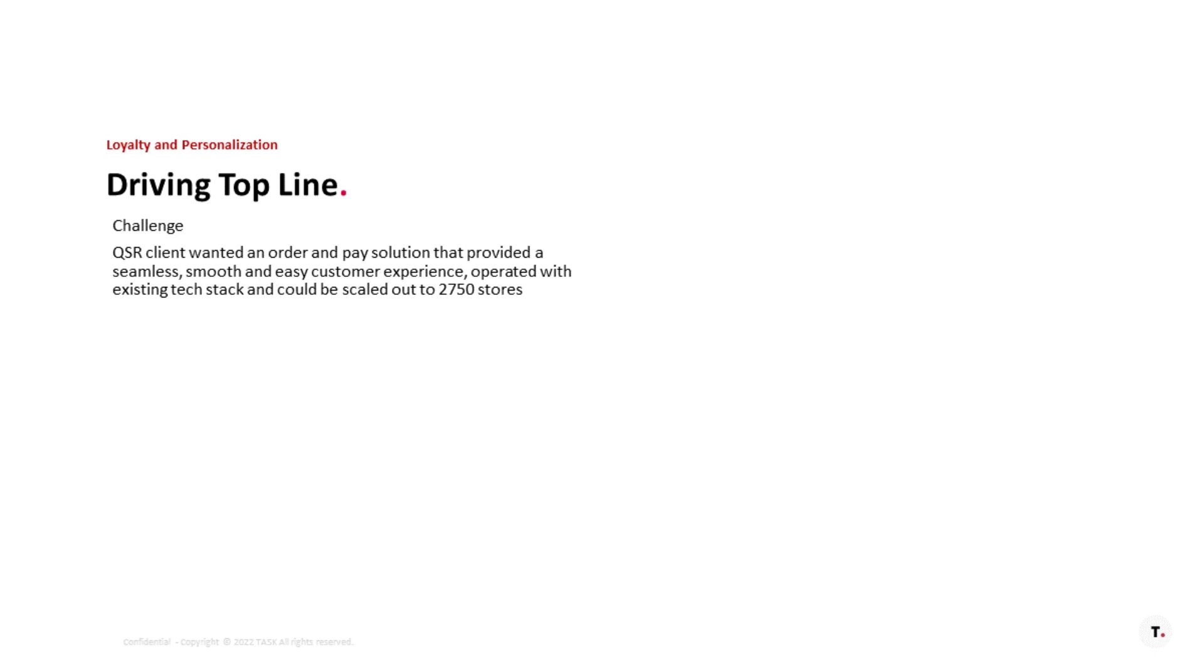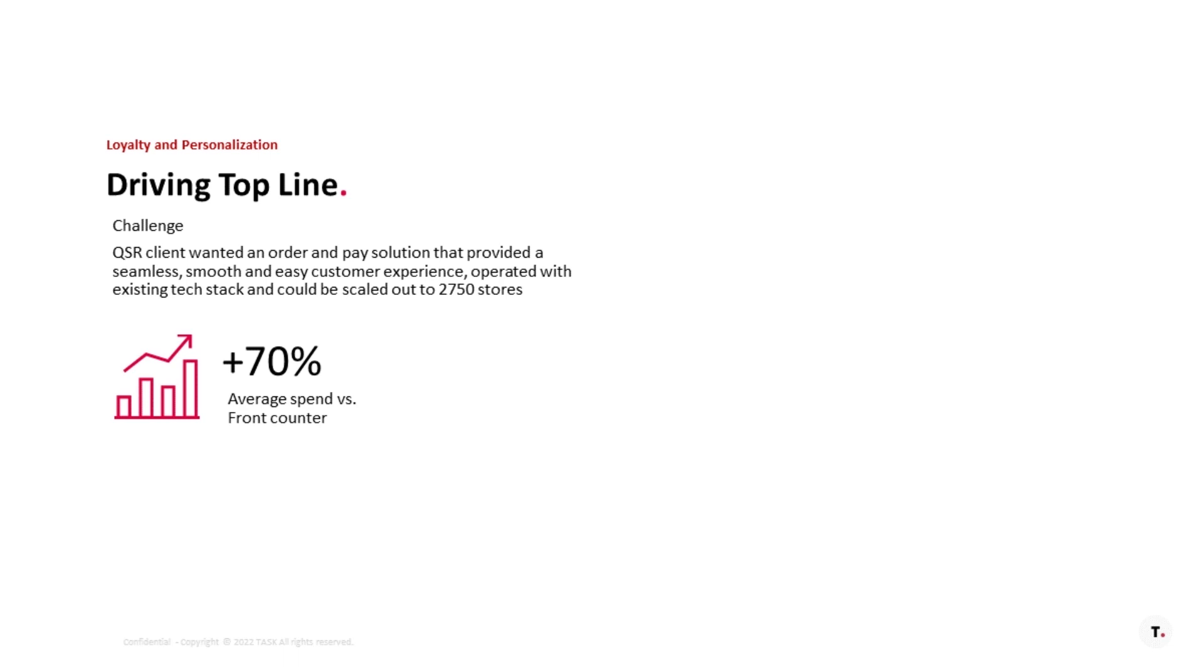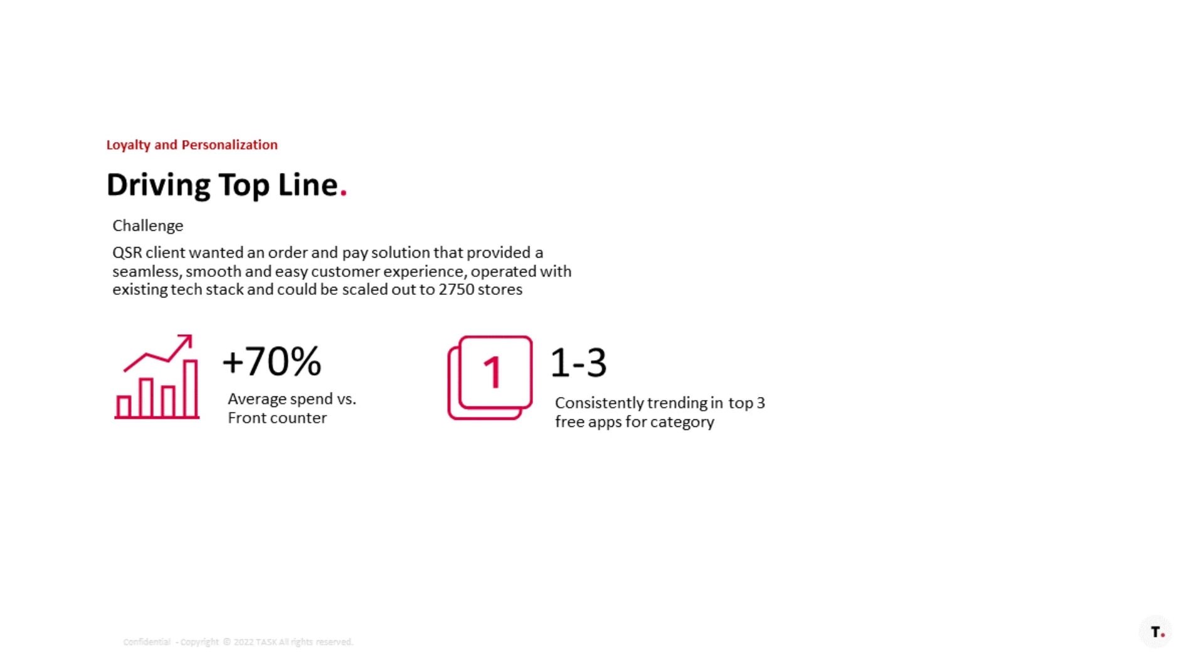So, the second sort of example I have here is really more advanced use of personalization. So, QSR client, we actually built an app, about 3,000 stores. Their average spend was up 70%. So, just by telling them, just by suggesting key things that were interesting.